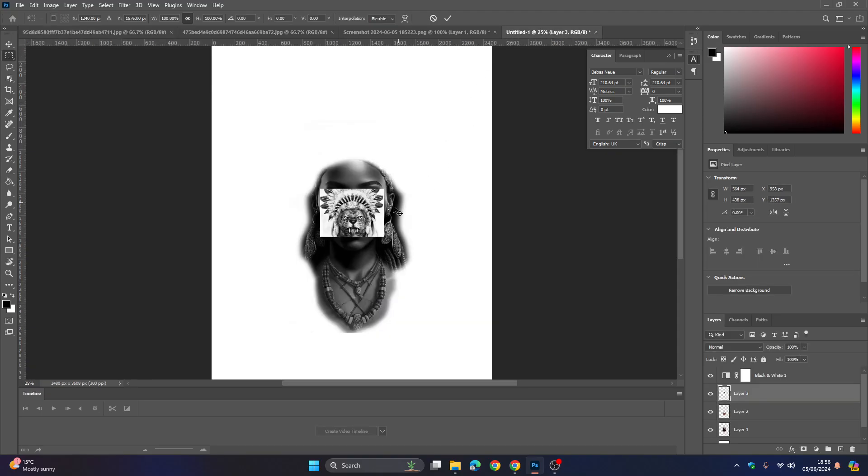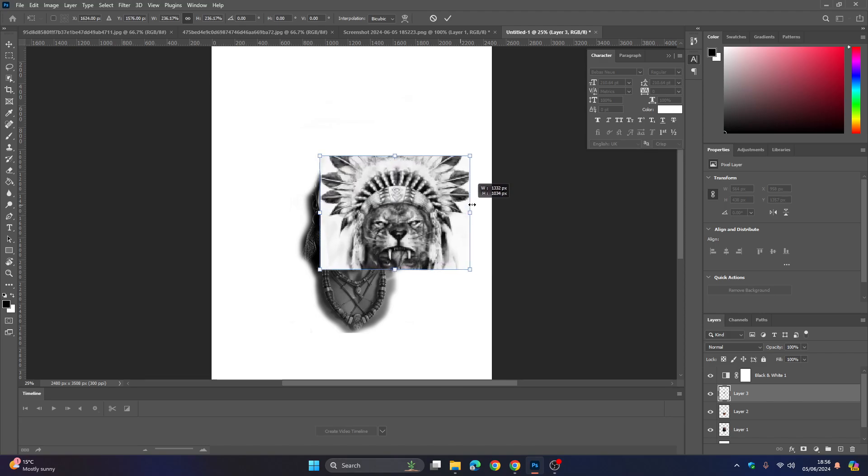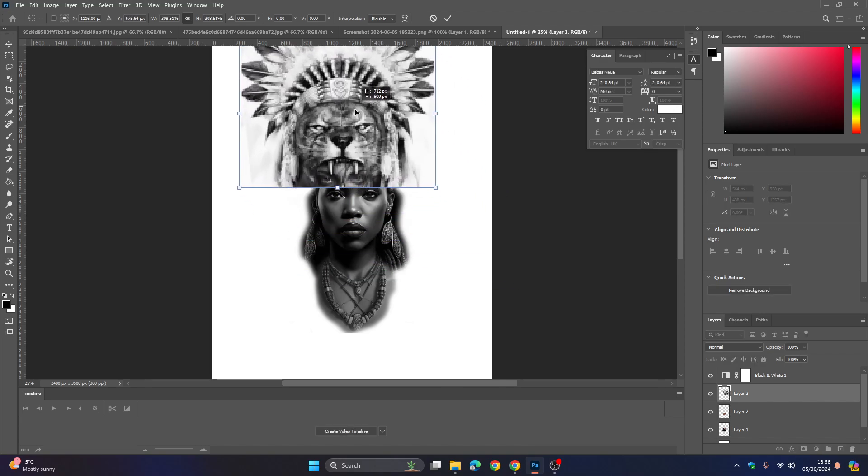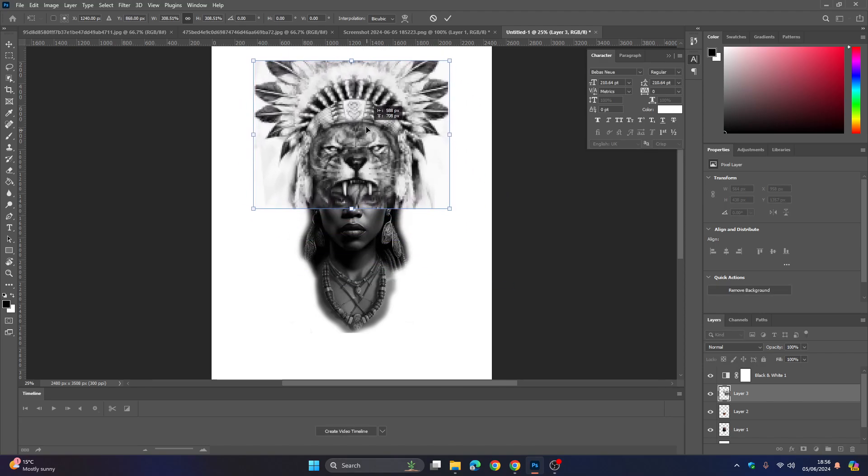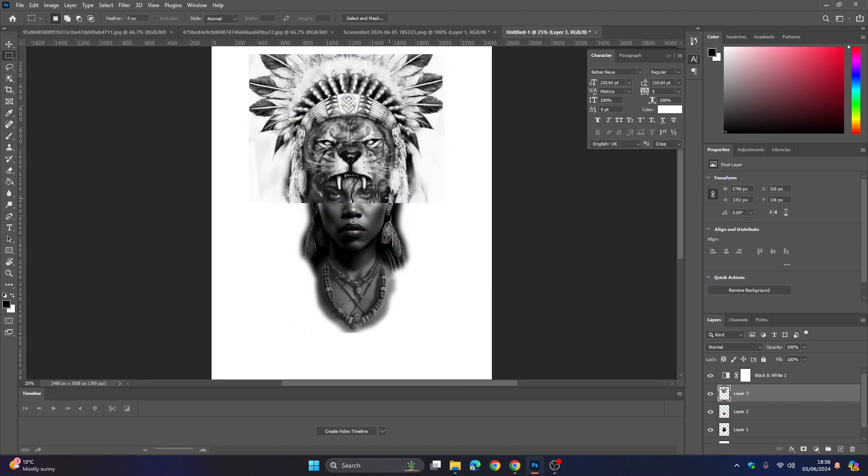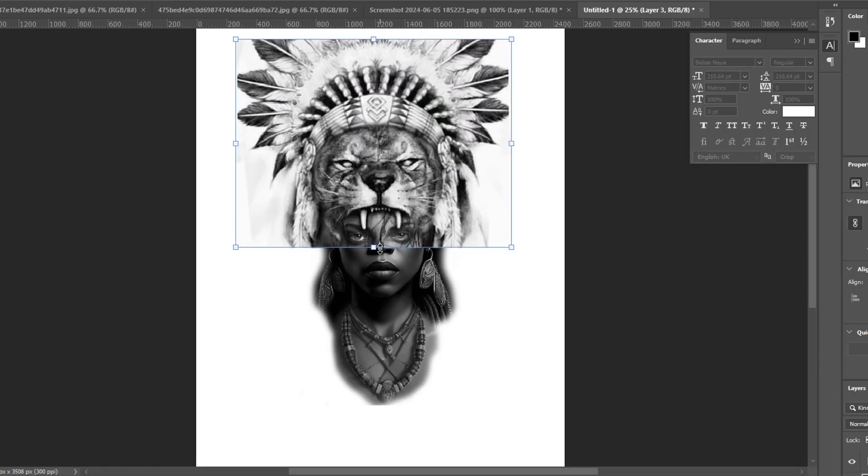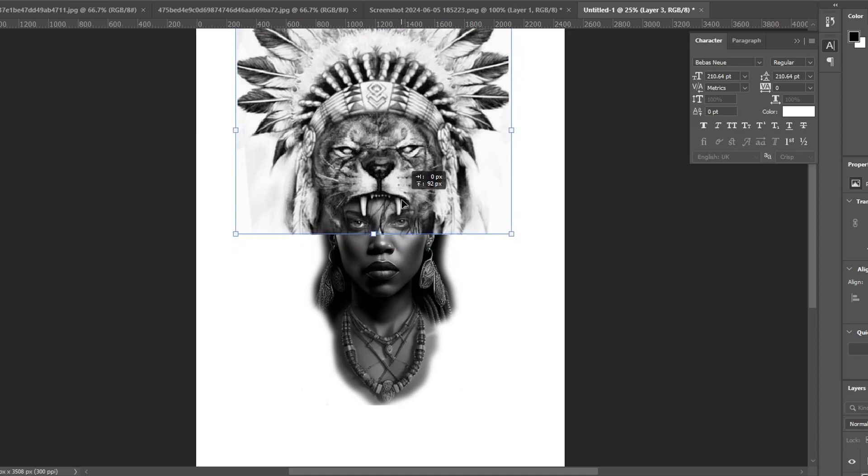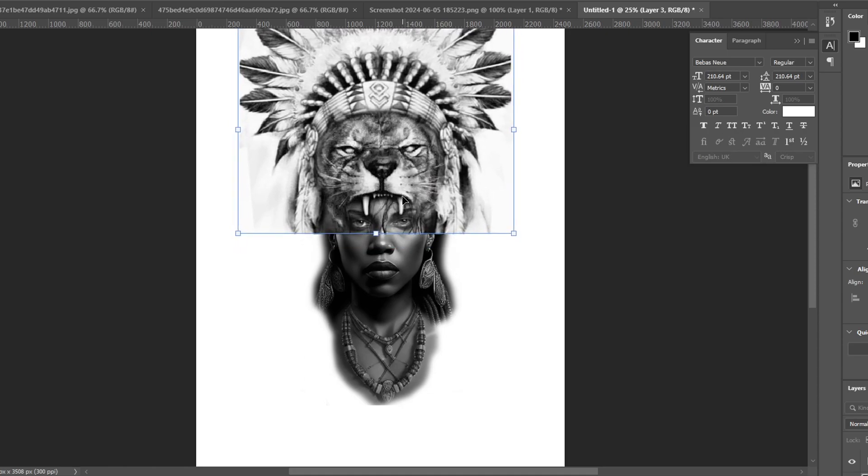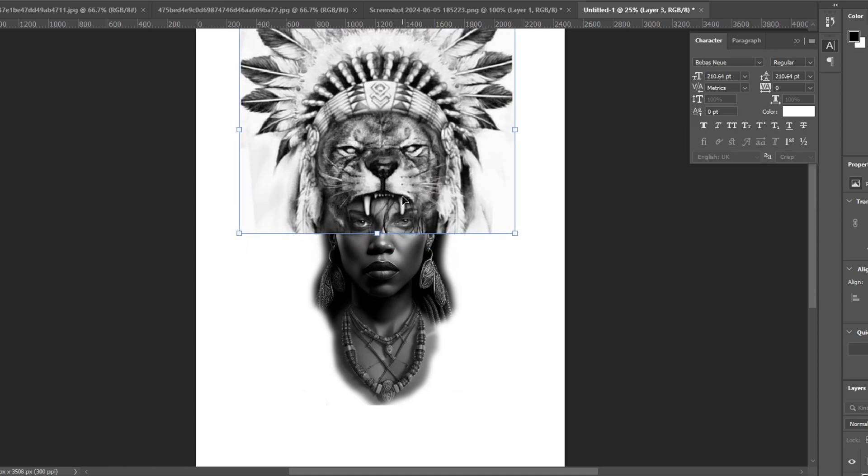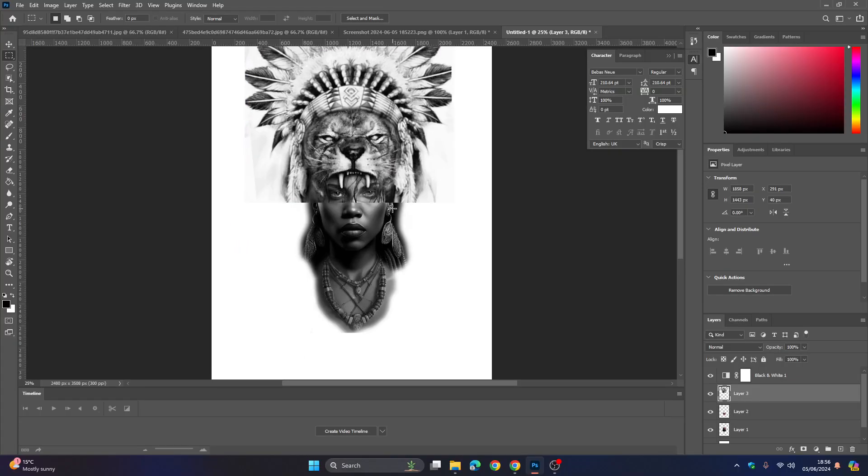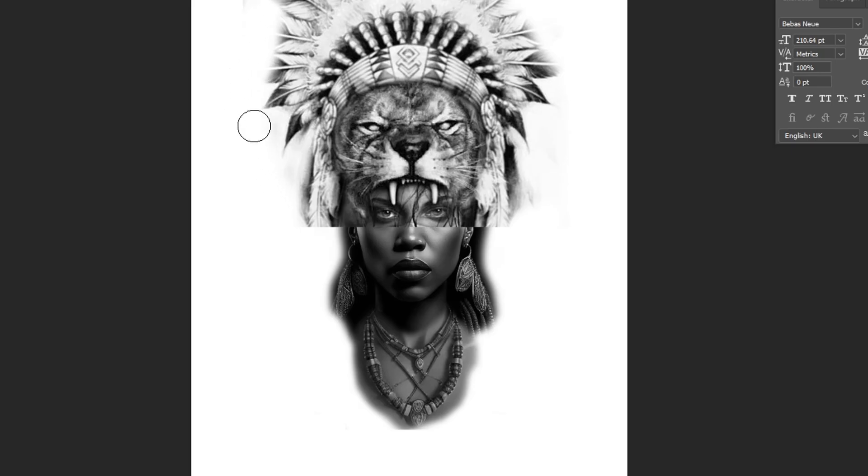Now I'm going to copy and paste my upper part which is the Native American headdress. I've also got a bit of a lion in there as well. You can see me just placing that over the other portrait and I'm going to use the eraser tool to erase the eyes and erase the parts that I don't want so that I can get one cohesive design.